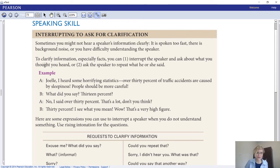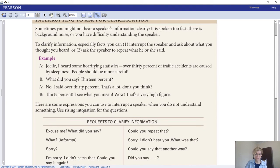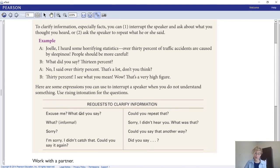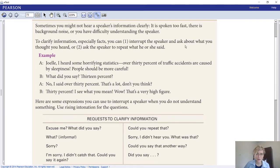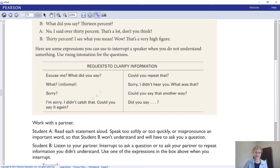Here's an example: Joel, I heard some horrifying statistic - over 30% of traffic accidents are caused by sleepiness. What did you say? 13%? No, I said over 30%. That's a lot, don't you think? 30%? I see what you mean - wow, that's a very high figure. Here are expressions you can use: use rising intonation for questions when you don't understand. Ask about what you thought you heard, or ask the speaker to repeat - could you repeat that? Sorry, I didn't hear you. What was that? Excuse me, what did you say? These are all polite.